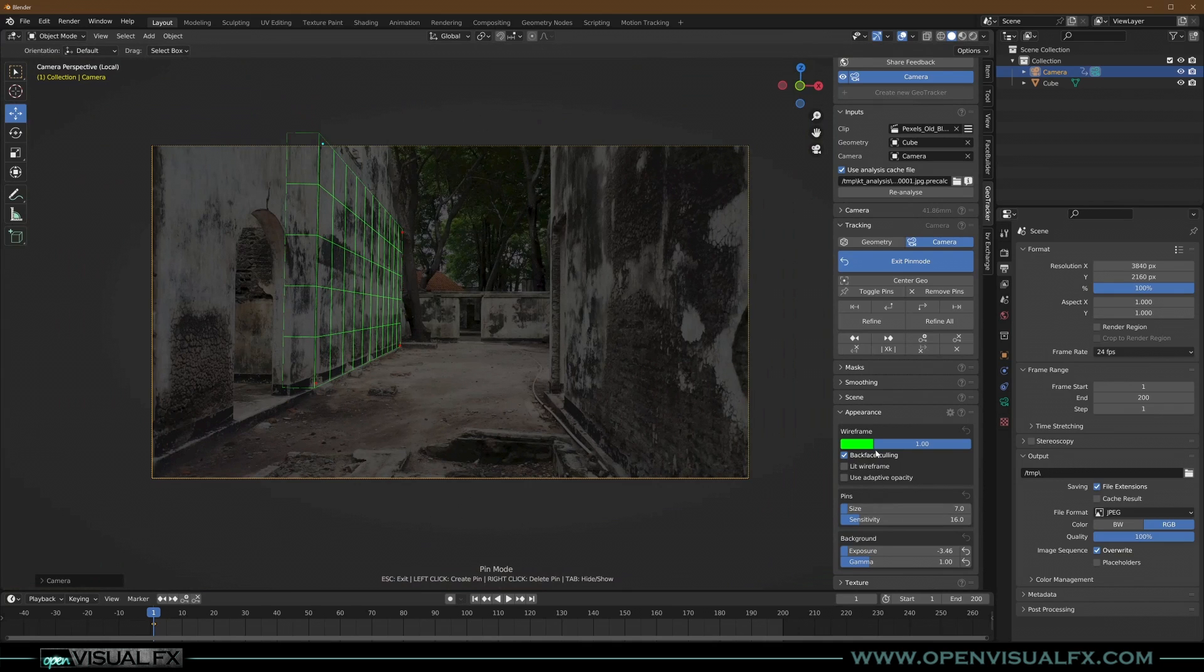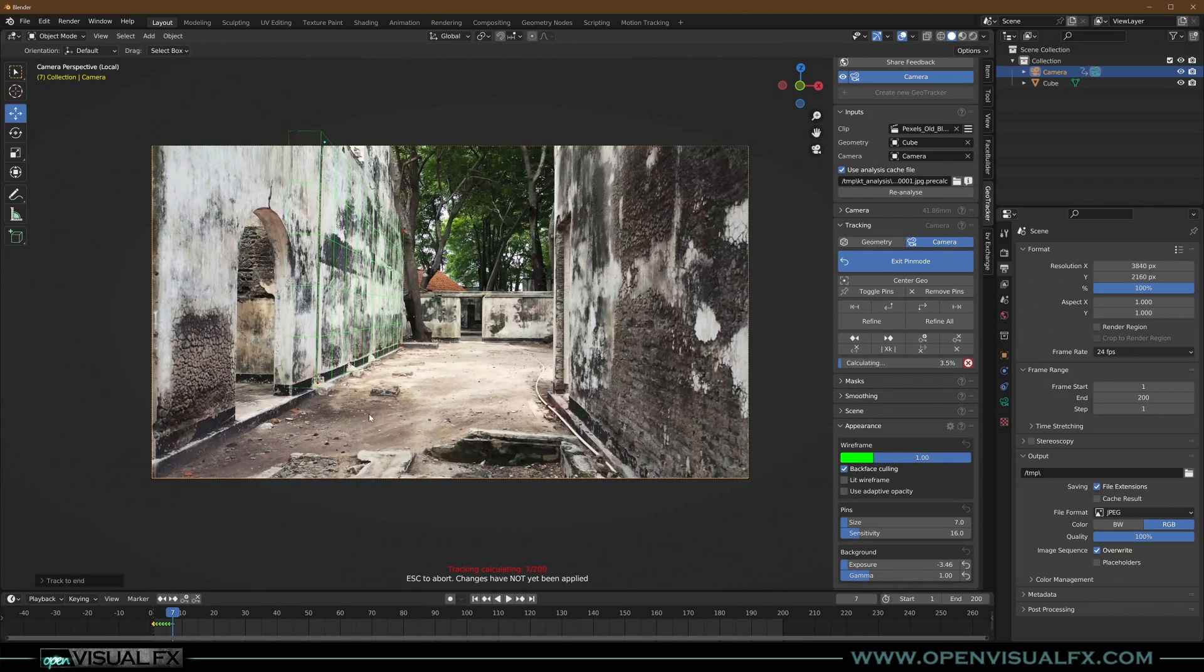So let's go ahead and track forward, right? Track forward. Let's see what happens.